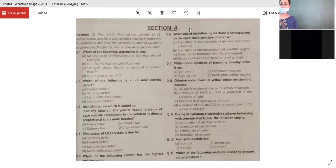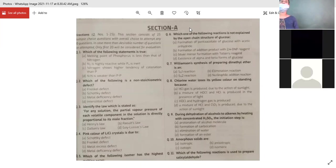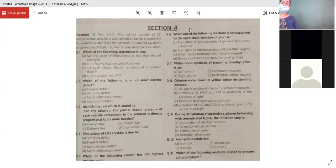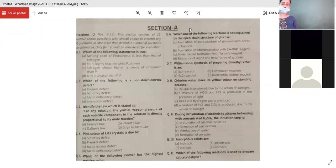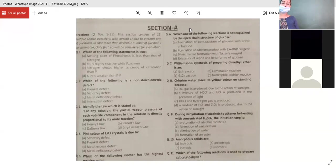In Frenkel and Schottky defects, the ratio of cation and anion is the same. But in metal deficiency defect, there is a deficiency of metal when the metal exists in more than one valence state — like iron, nickel, copper. And the interstitial defect is a kind of Frenkel defect only.